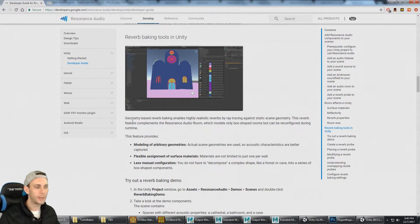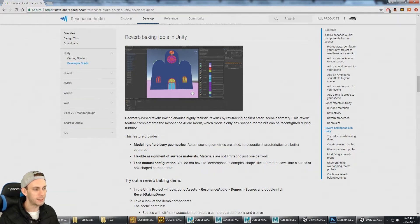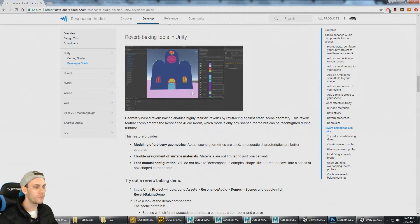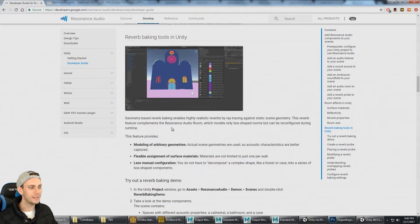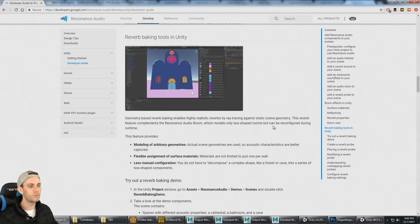Geometry-based reverb baking enables highly realistic reverb by ray tracing against static scene geometry. This reverb feature complements the Resonance Audio room, which models only box-shaped rooms but can be configured during runtime.